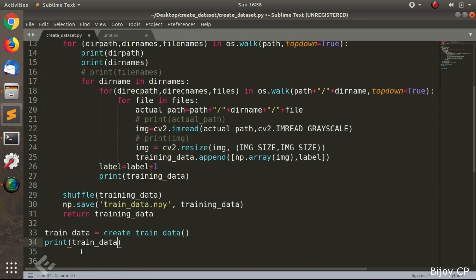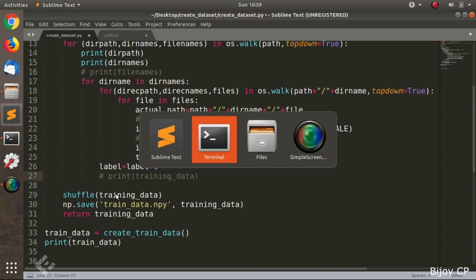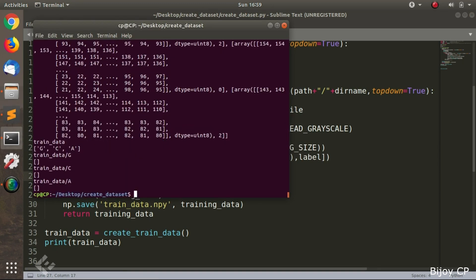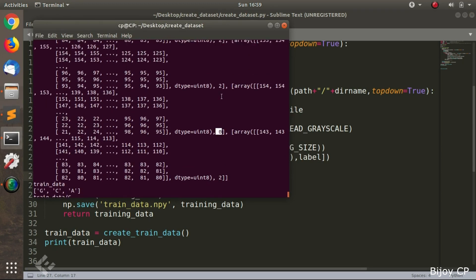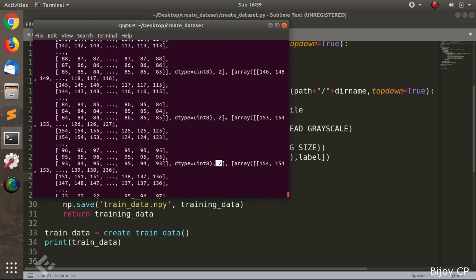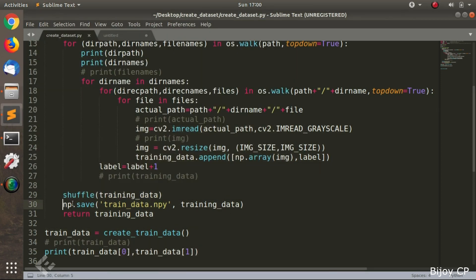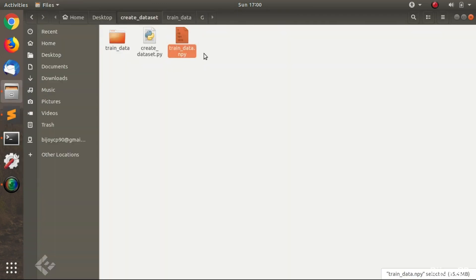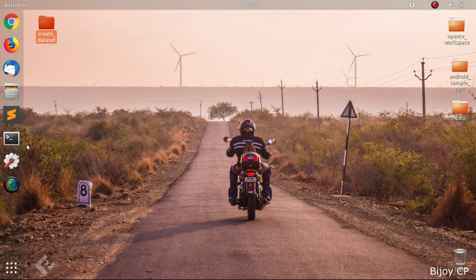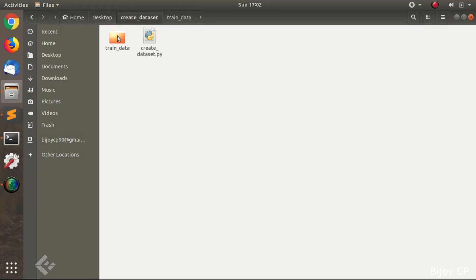Then print the training data and you can see those labels are shuffled. After execution of the program, a trainData.npy file will be created — that is our output and that is our dataset. This dataset we can give to a neural network to train the model.